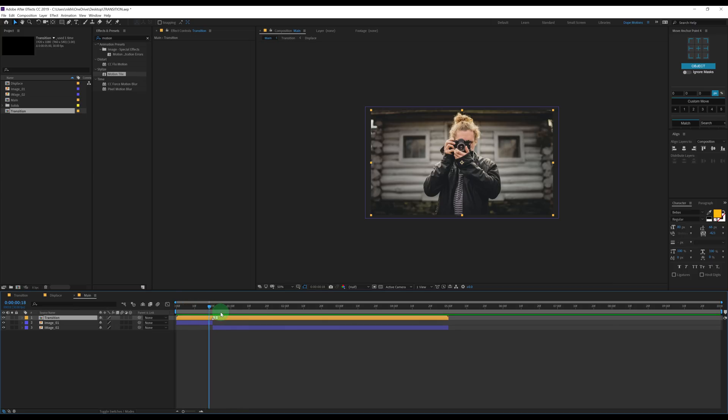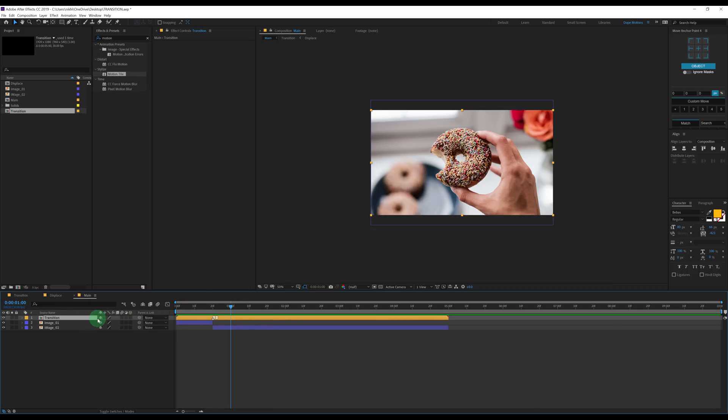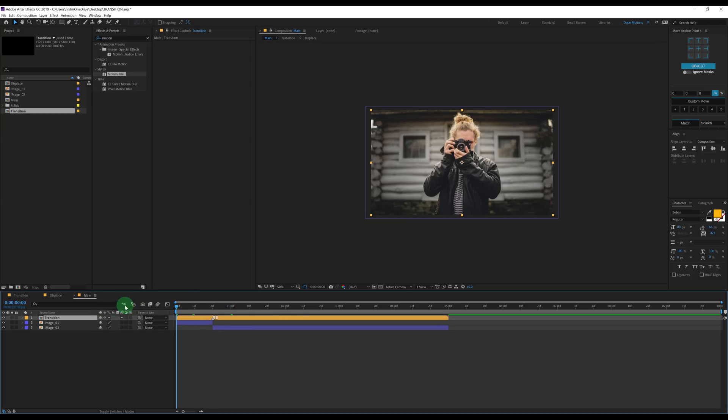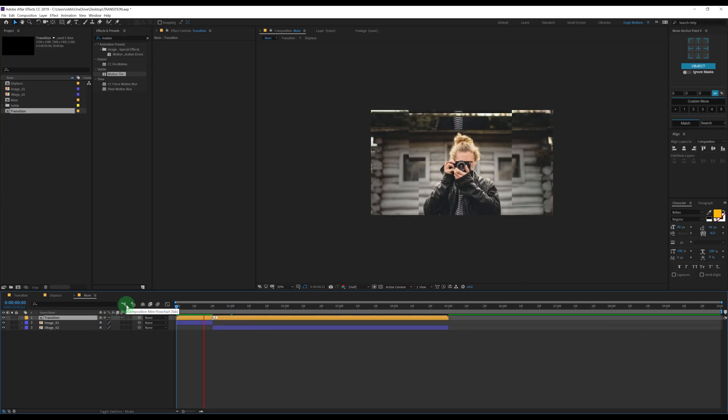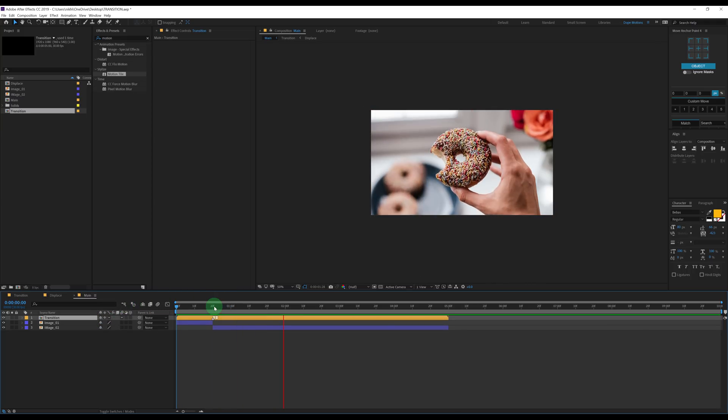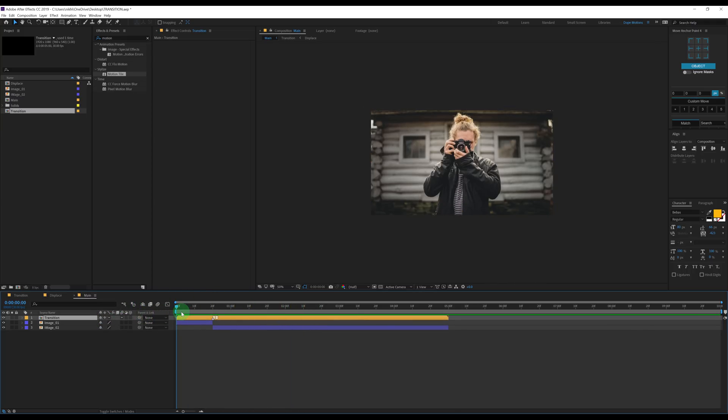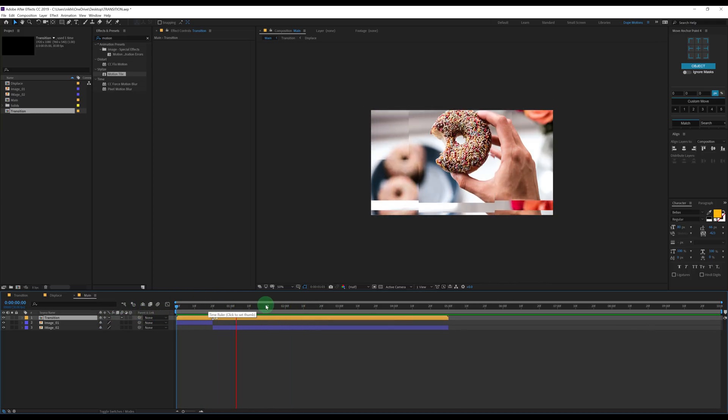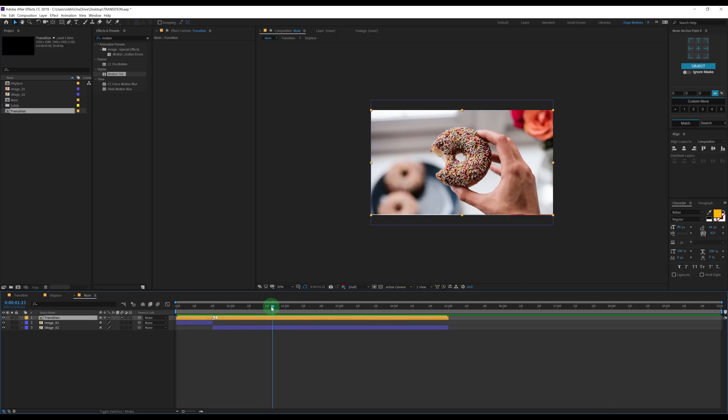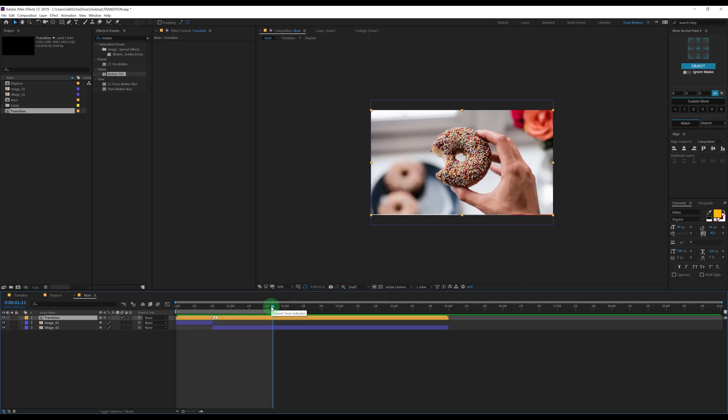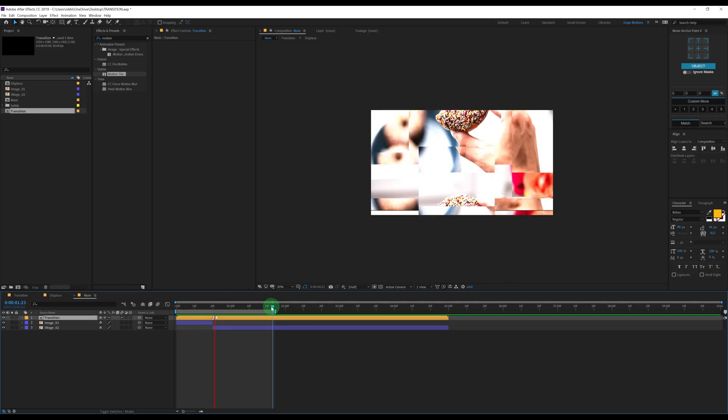Now if I play this, you can see nothing happens. But if I turn on my collapse transformation, there we have our transition applied on the footages below it. So as you can see, it's very simple and easy to create.